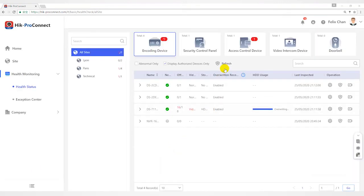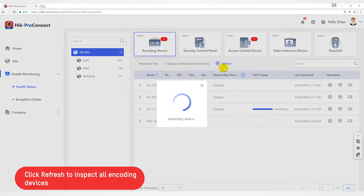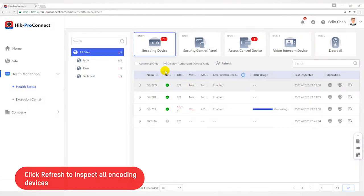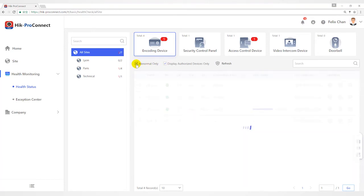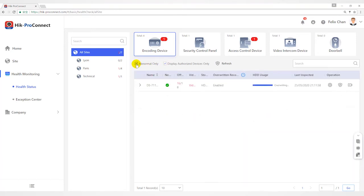Click Refresh to inspect all the encoding devices in all sites. If you check Abnormal only, it will display abnormal devices only.